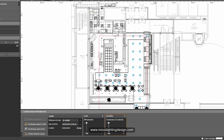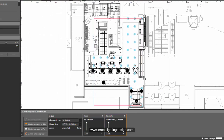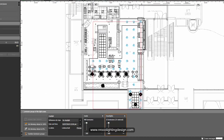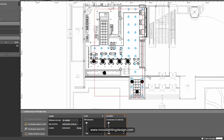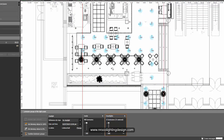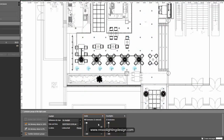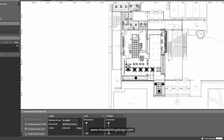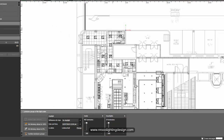Now I have a group of down lights and I can dim all of these down lights together.